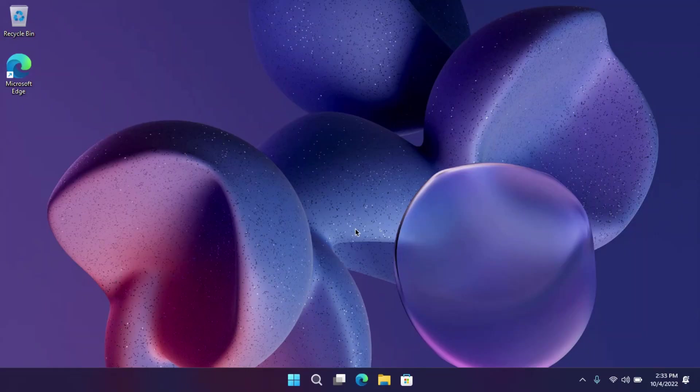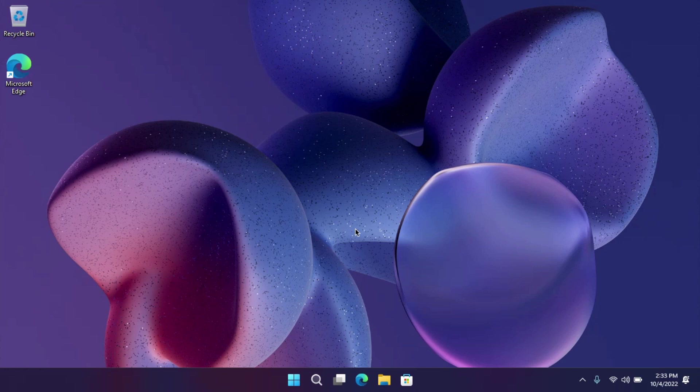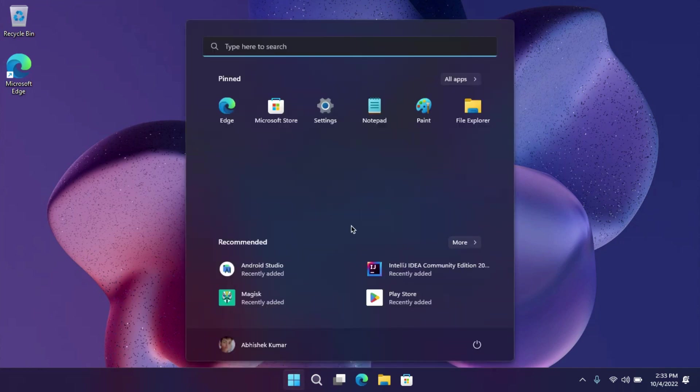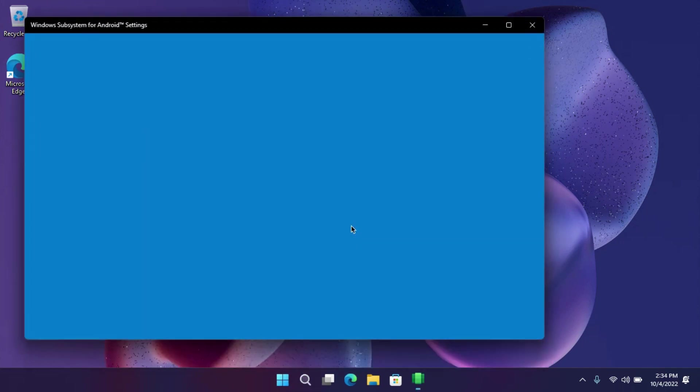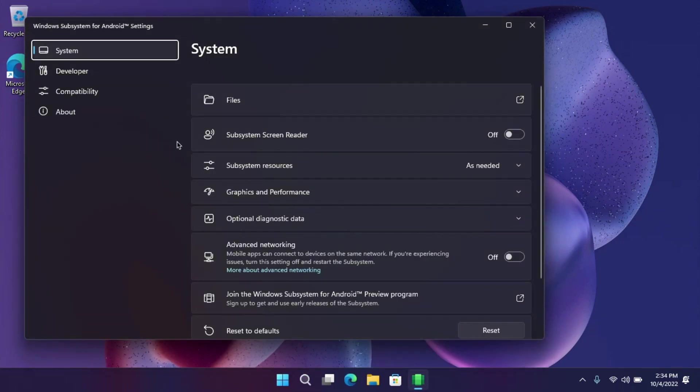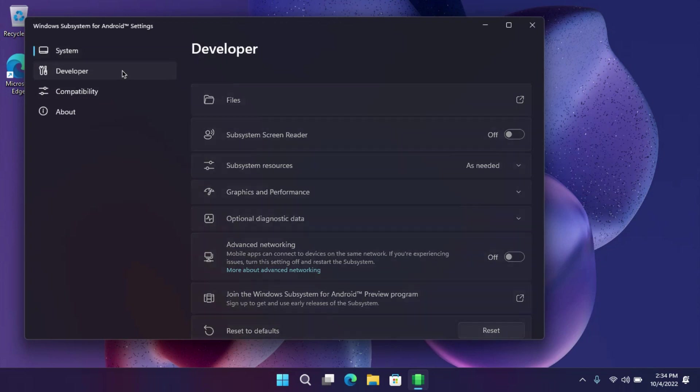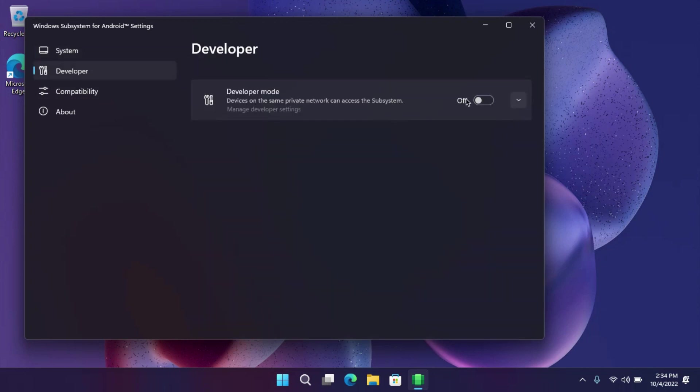To install APK files on WSA, first you have to enable developer mode in WSA. To do that, open the Windows Subsystem for Android settings from the start menu. Under the developer tab, enable developer mode.